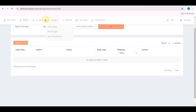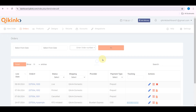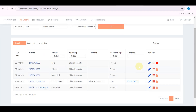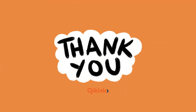Now you can see the order in All Orders. The order will be processed and directly delivered to your customer. Once the order is manifested, the tracking number will be generated and sent as a note to your store. Thank you, see you.